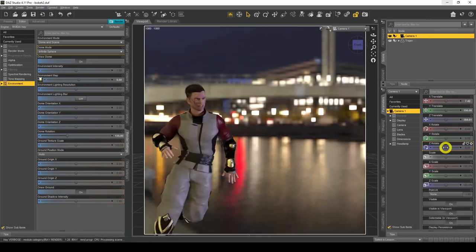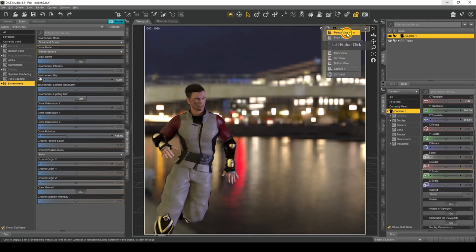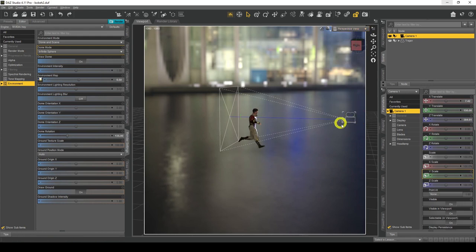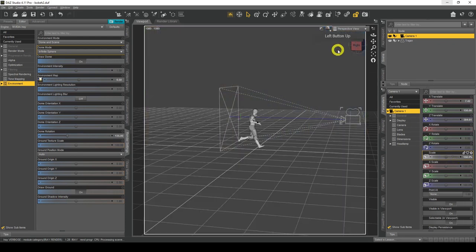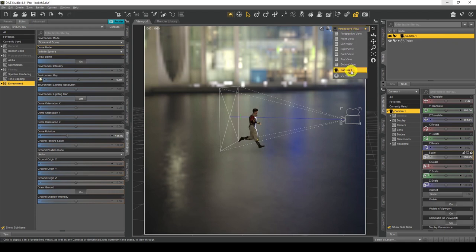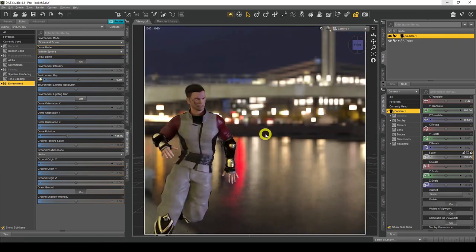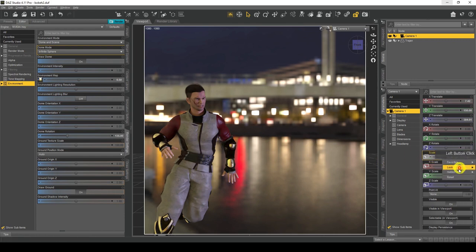Scale — let me show you what Scale does. If I go to my perspective view and watch the camera, Scale actually just makes the camera physically bigger. If I go back to my camera nothing has actually changed — the scale of the image hasn't gone up. So Scale basically doesn't do anything useful; it just makes the camera object bigger. We can set that back to normal.